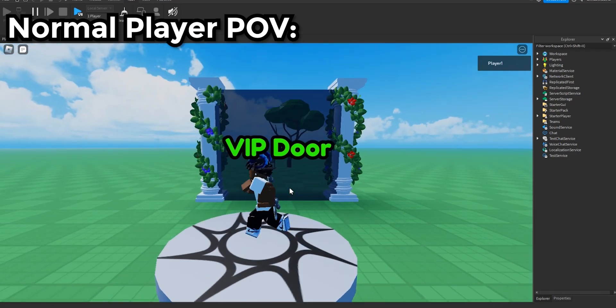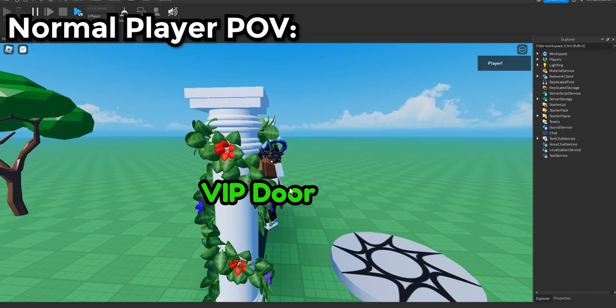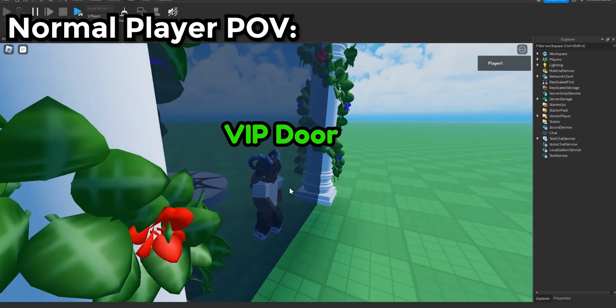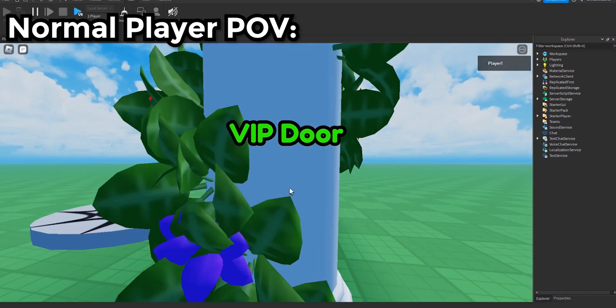So if I buy it, I have to rejoin and then if I rejoin I'll be able to just walk right through.